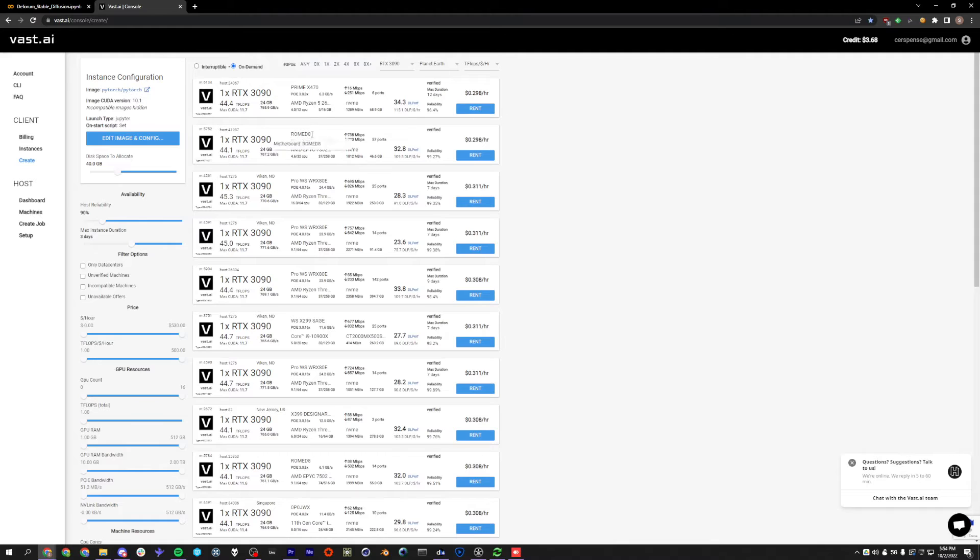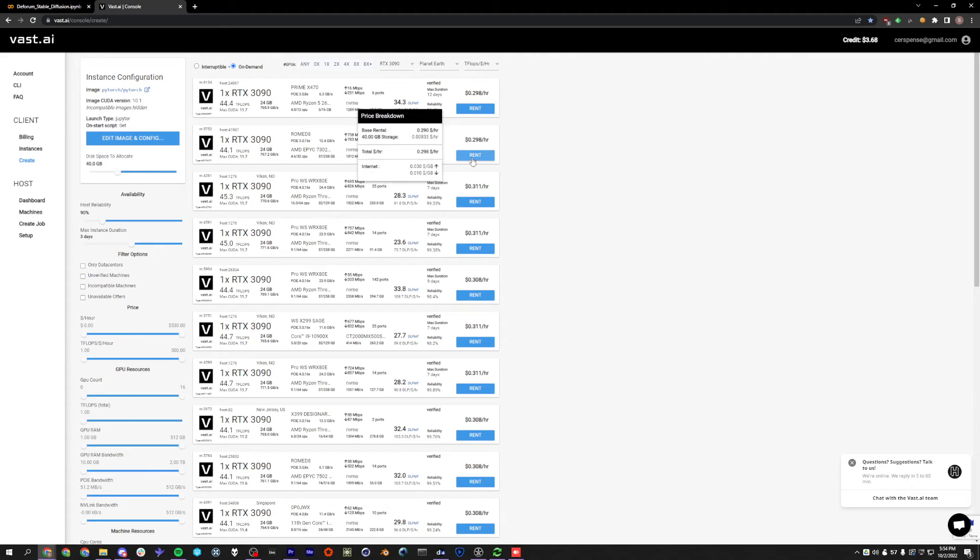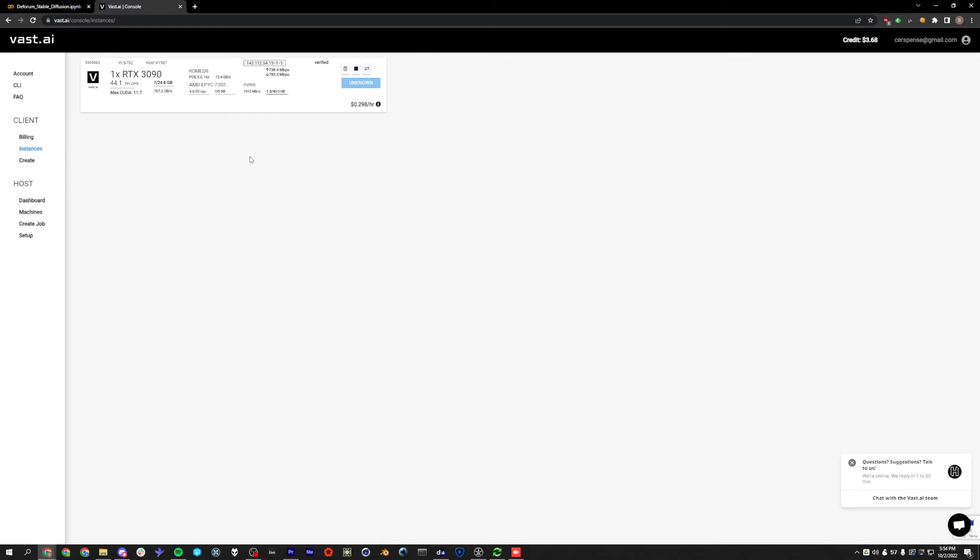So I'm going to go to on-demand because I don't want to get kicked off for this tutorial. I'm going to choose one. This one is cheap but doesn't have very fast upload speed. So this one has fast upload and download. I'm going to go ahead and click Rent. Go to our Instances here. And now it's going ahead and starting the instance. So we'll give it a second, but generally it's pretty fast.